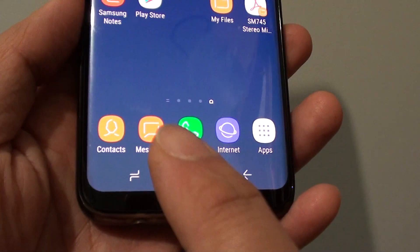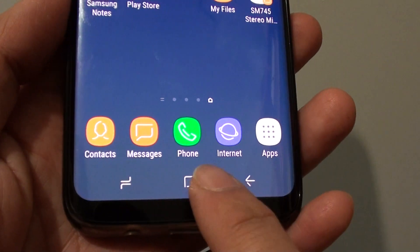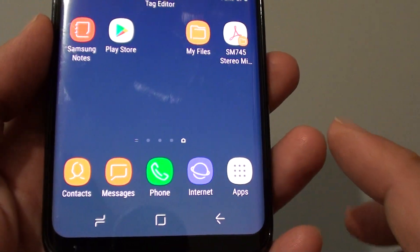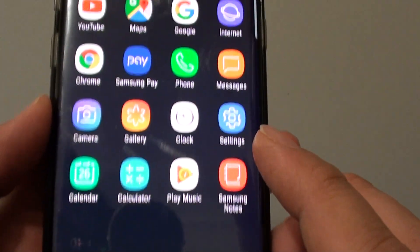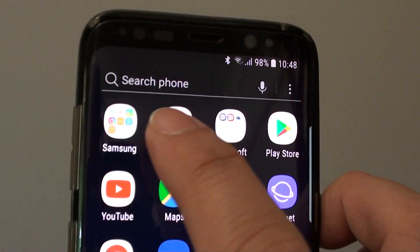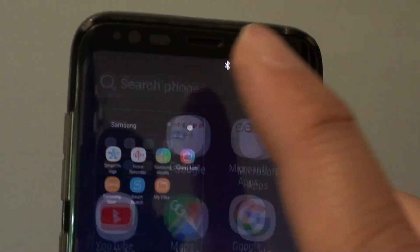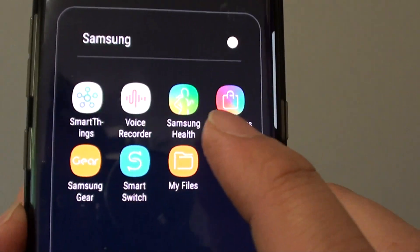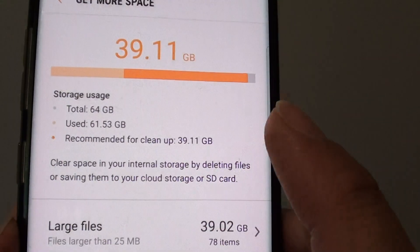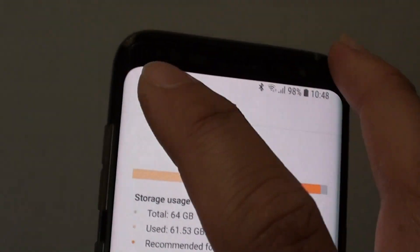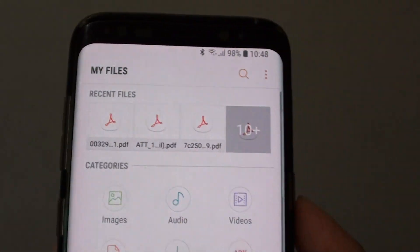First, go back to your home screen by tapping on the home key. Then tap on apps. From here, go into the Samsung folder and launch My Files. With the My Files manager,